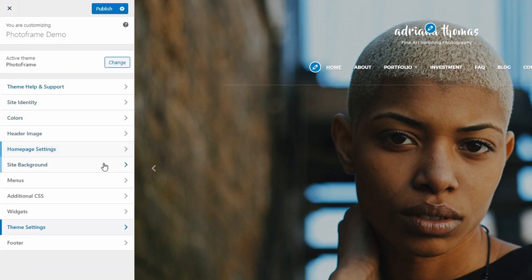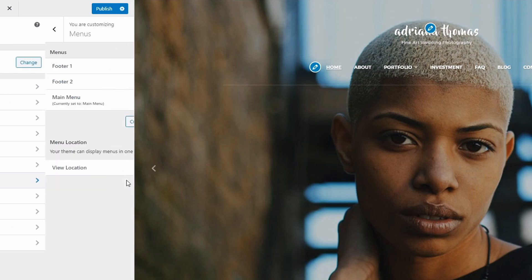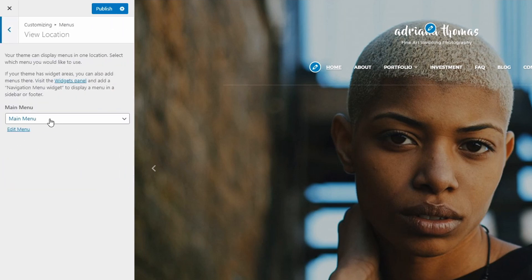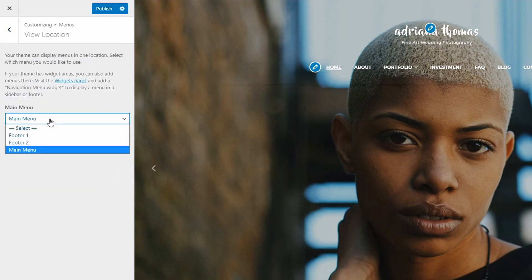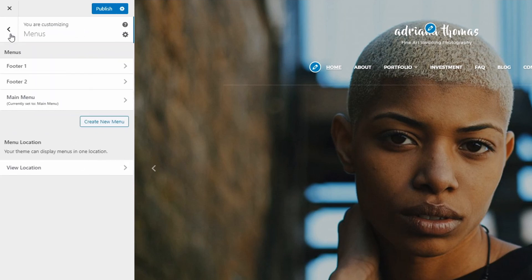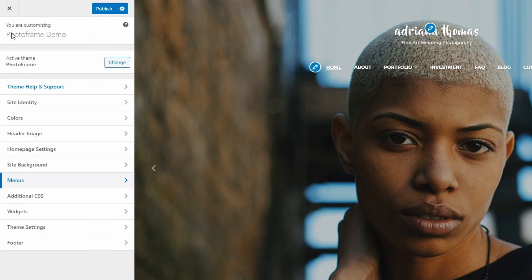The PhotoFrame theme has a single menu location in the header of the website. I have a separate video about creating and using menus. If you're new to WordPress, I suggest that you watch that video.